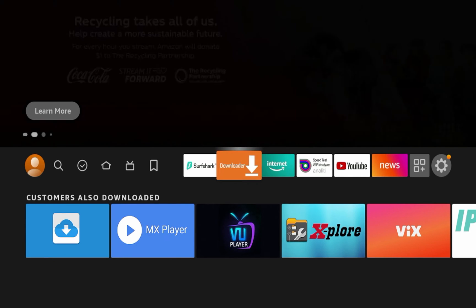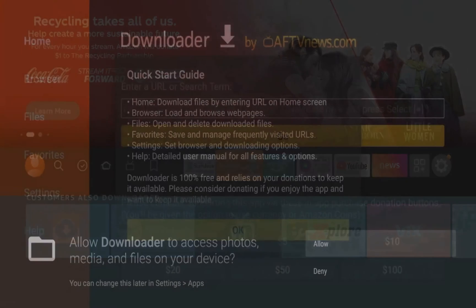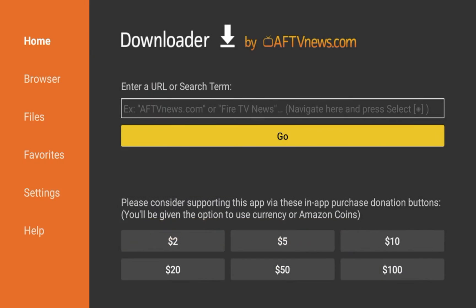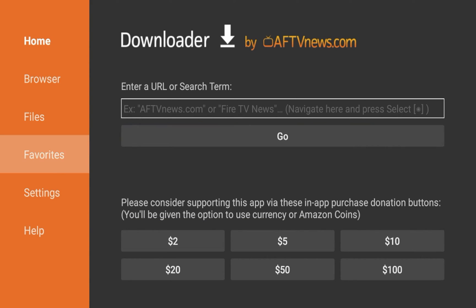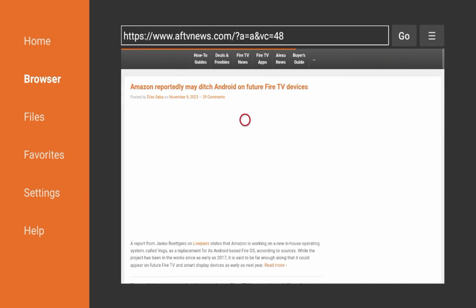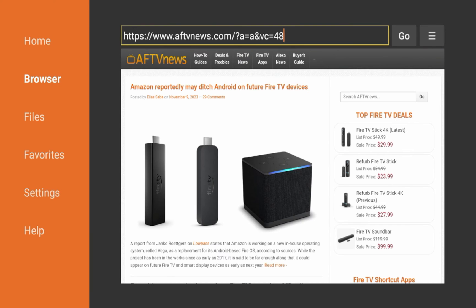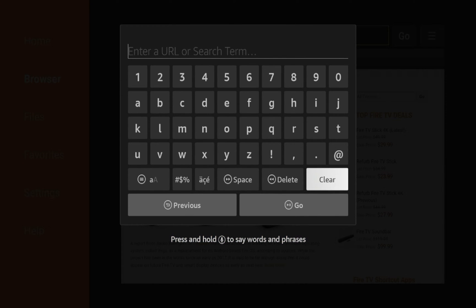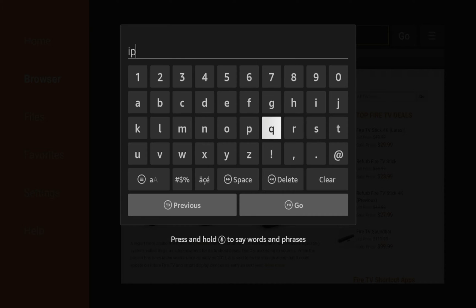So if I launch the downloader app, many may not be aware that this actually has a web browser built into it. You may be just familiar with this screen here. On the left hand side, you'll see an option that says browser. So if I click browser, the downloader app also serves as a web browser. In this example, I'm just going to go to my website, iptvwire.com.